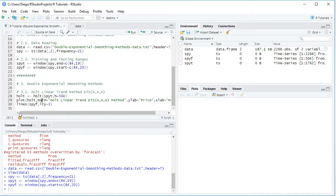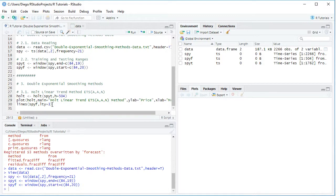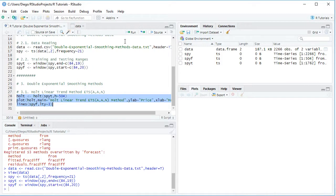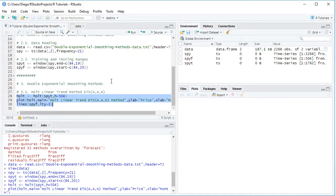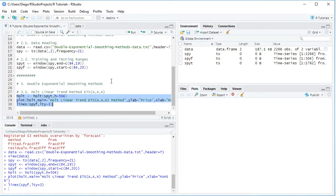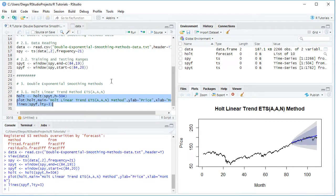And last, we are going to add here as lines SPYF, which is the testing range data, with lty equals 3, so we have a dash type of line. So let's go ahead and select these three code lines and then again click Run or Control+Enter on the keyboard, and right here we have the chart. So let's go ahead and zoom into it.